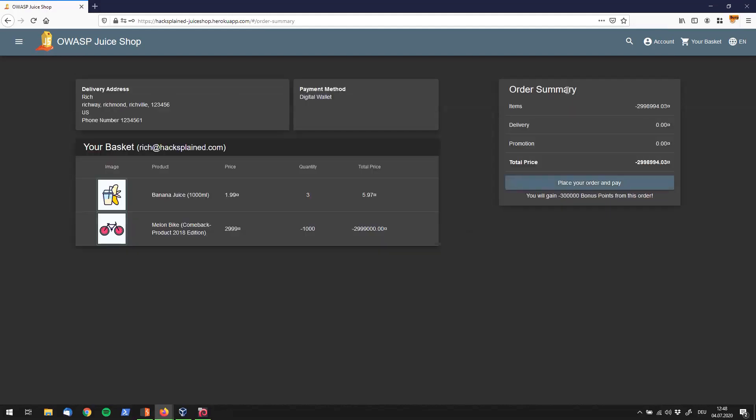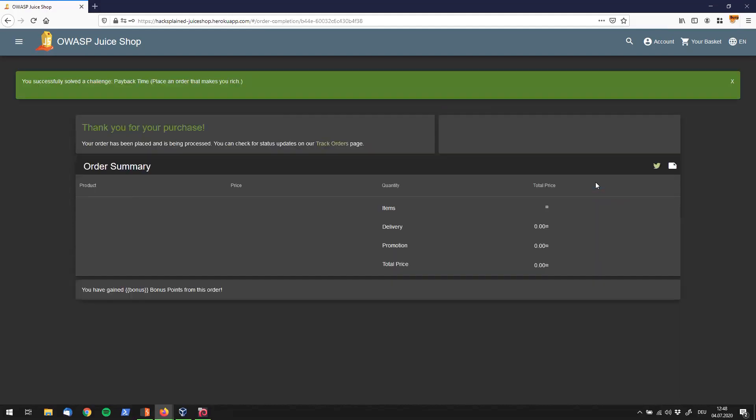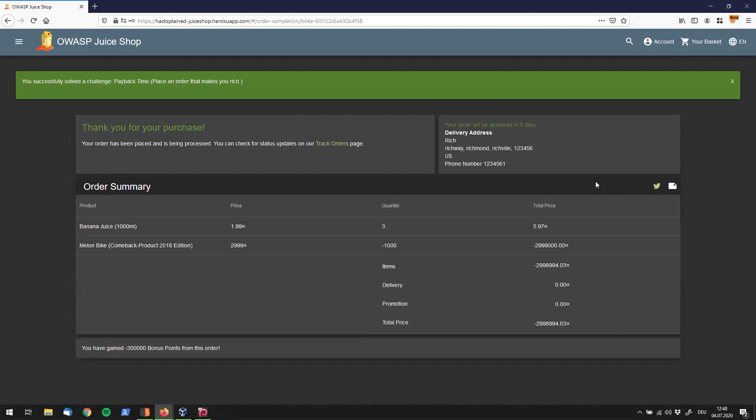I'll click continue here and it tells me one more time that the total price is minus three million. And now I'm going to place my order and pay. Here we go, Payback Time right up here. So it turned out this actually worked by circumventing the input validation of the UI using an intercepting proxy, setting the quantity of my bike to minus 1000, making me a three million dollar millionaire. Awesome.